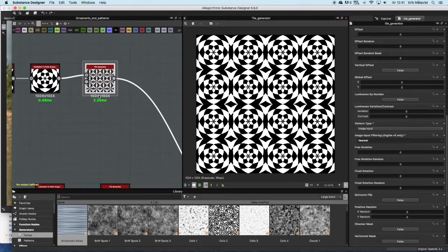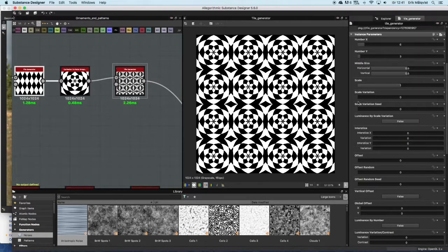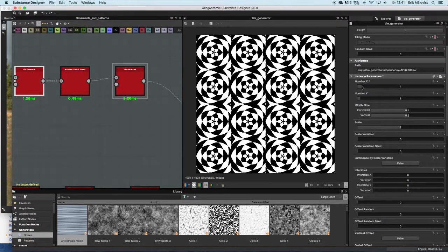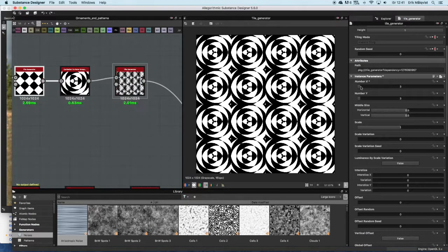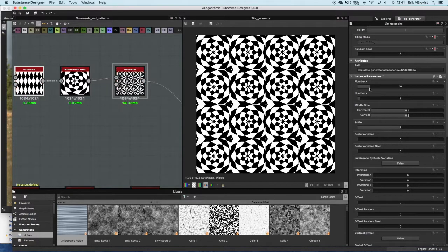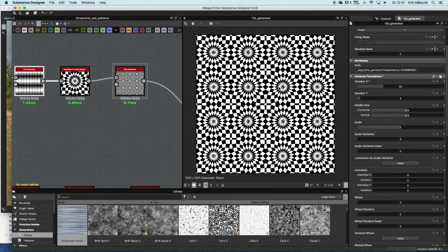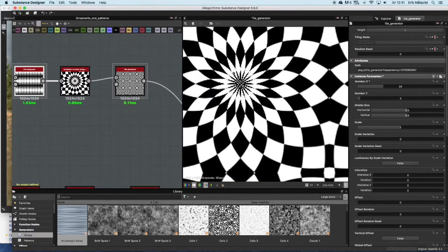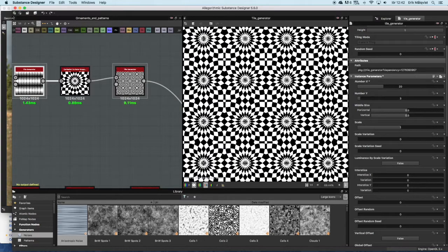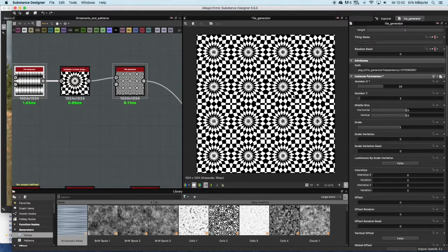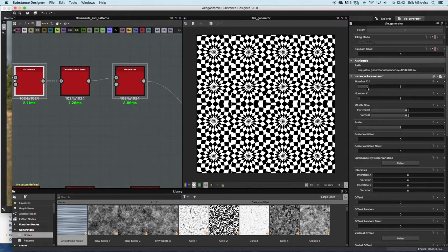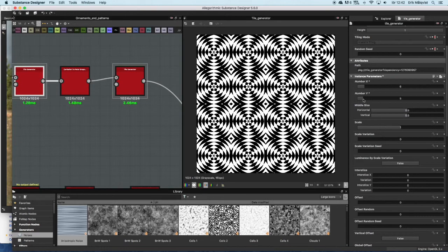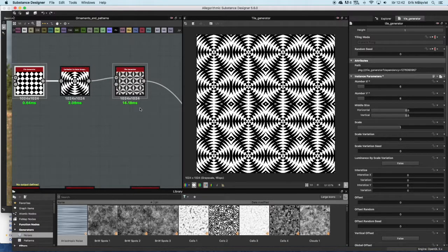Let's see if we can change some of these settings up here. Number X will basically give you more or less of these petals on the flower. So increasing it will have more and more of these petals in this flower. It's tiling pretty well. You can also change the Number Y. Let's just pull this down to something like 6. That's going to get you more going on in this direction here.